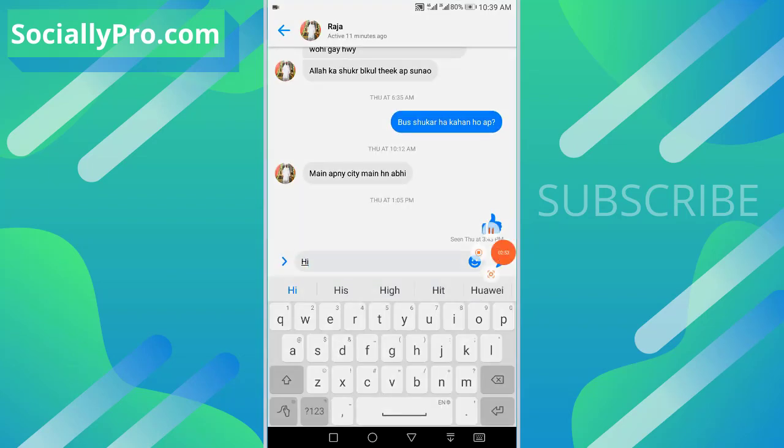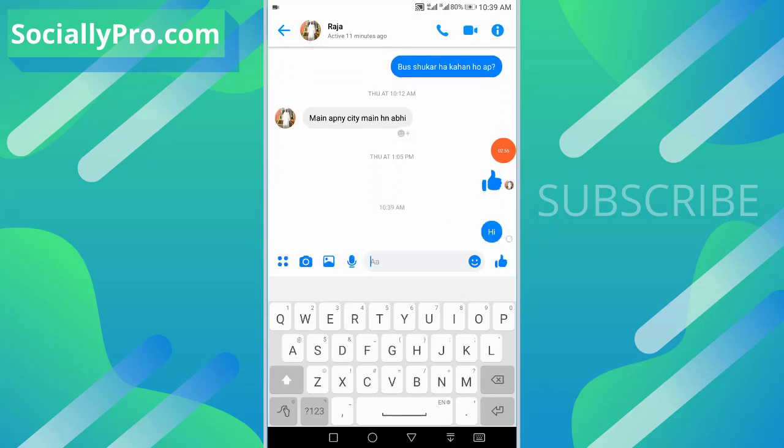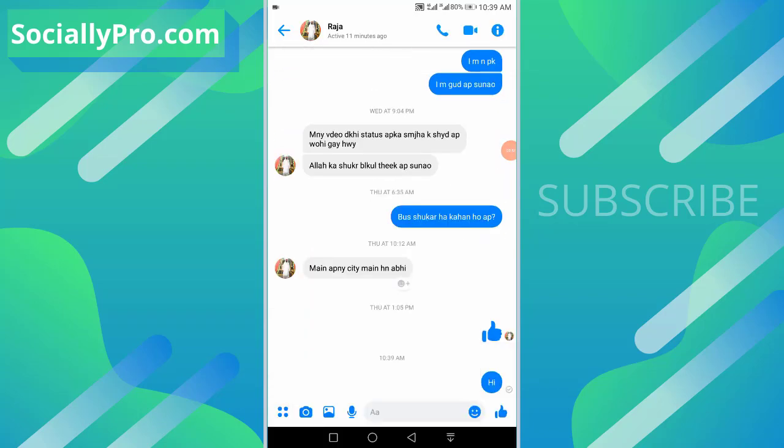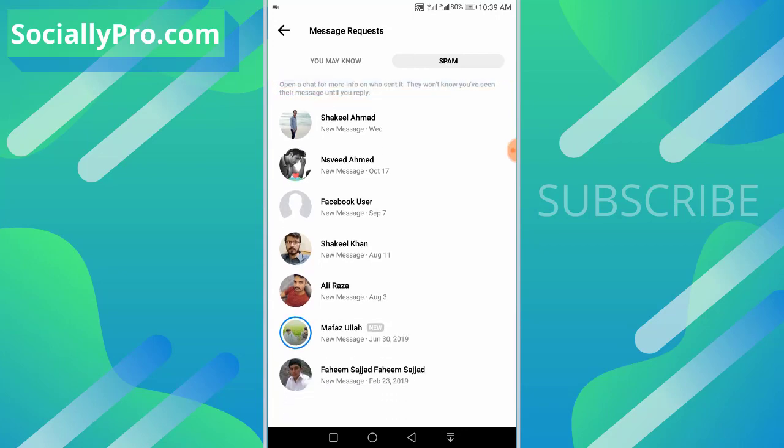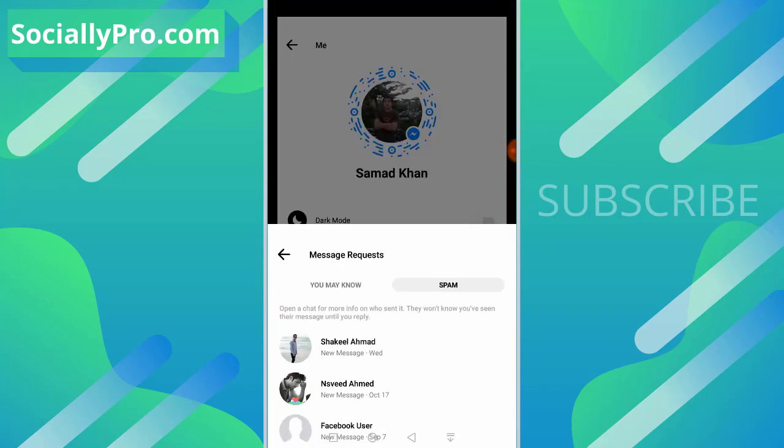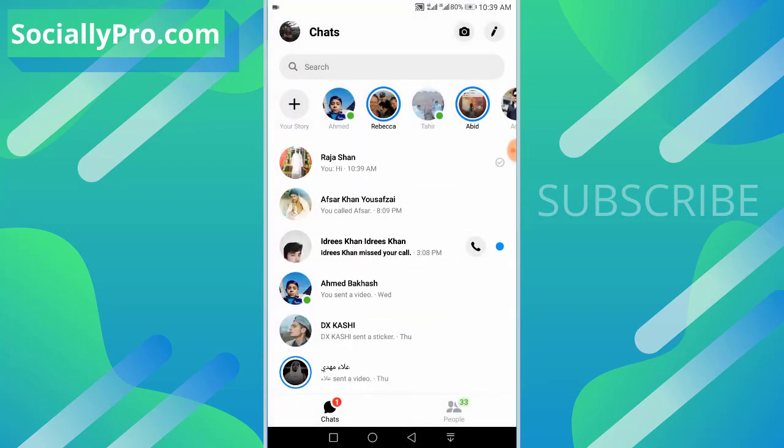send a message, and that's it. Now this conversation has been unignored or undone from ignore messages successfully. It will be available in your primary inbox as usual. And yes, there is one thing more: now you cannot undo or